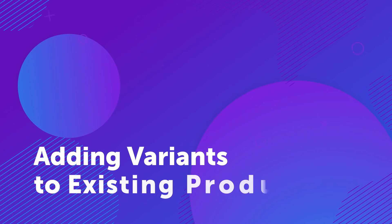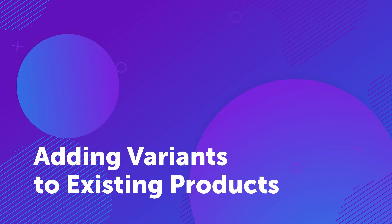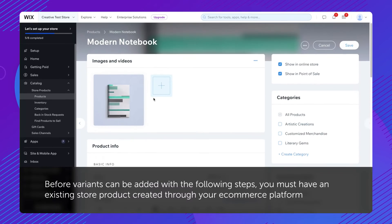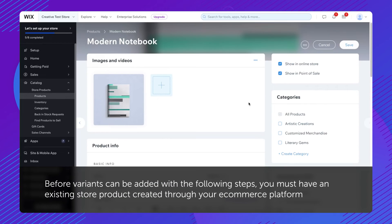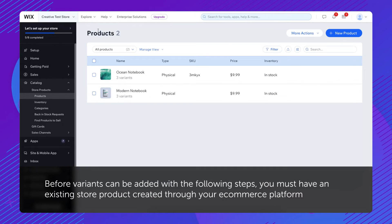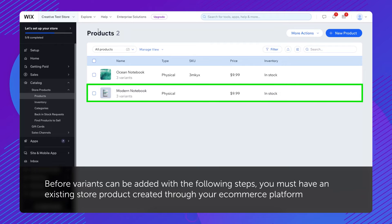Adding variants to existing products. Before variants can be added with the following steps, you must have an existing store product created through your e-commerce platform.